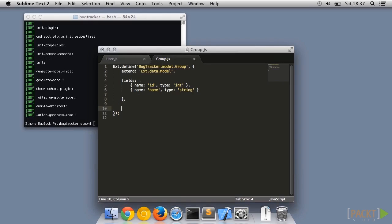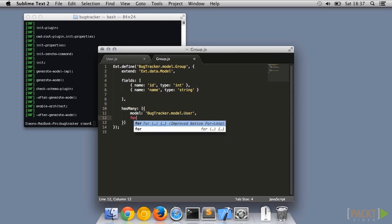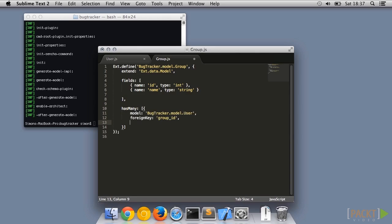Let's add a one-to-many association to the group model. First specify the full model name including the namespace, but also give the association a name to make it easier to use later. Then specify the key in the user object which links it to this group.